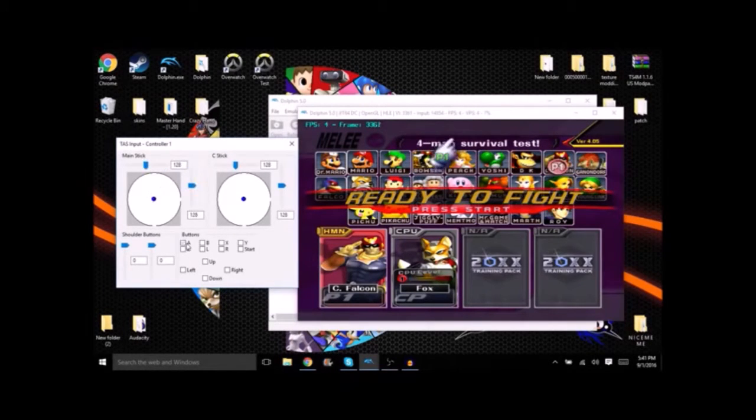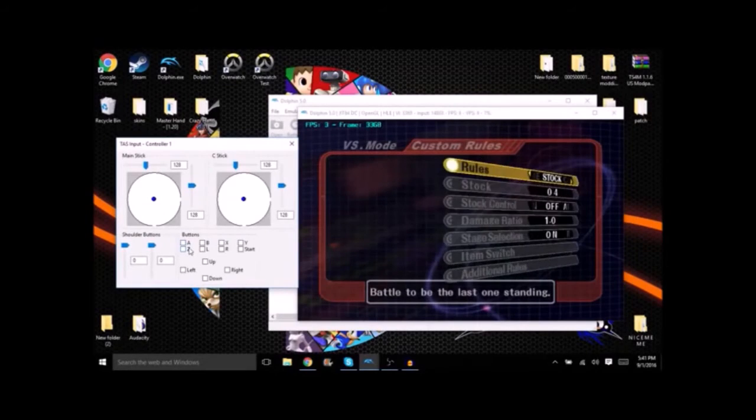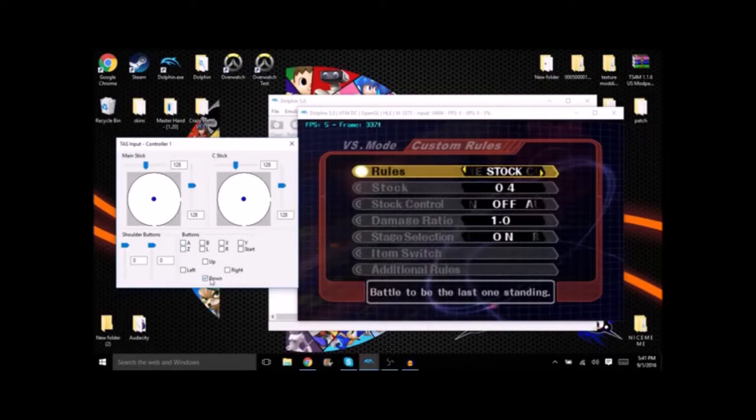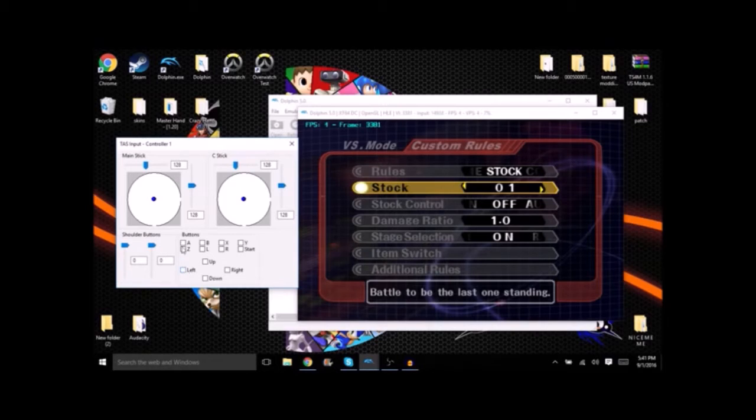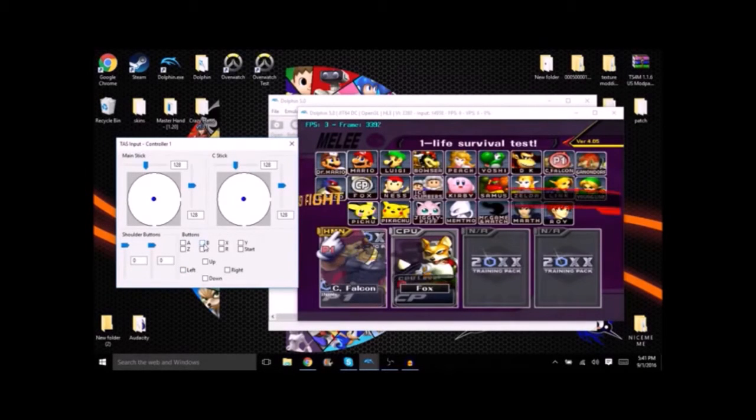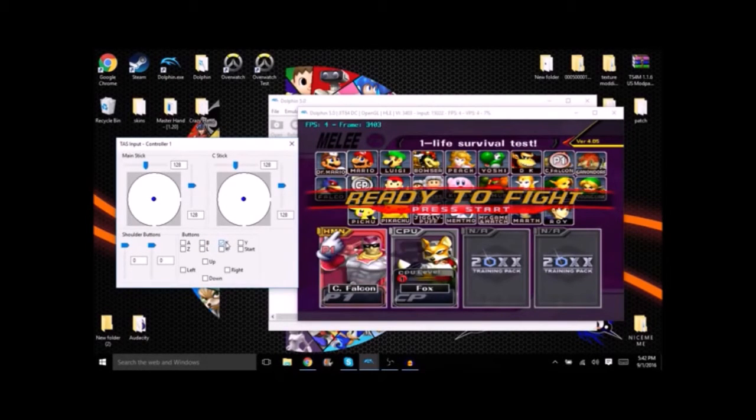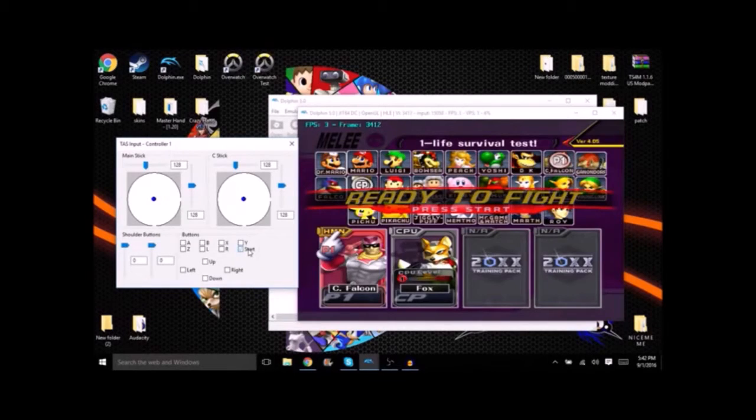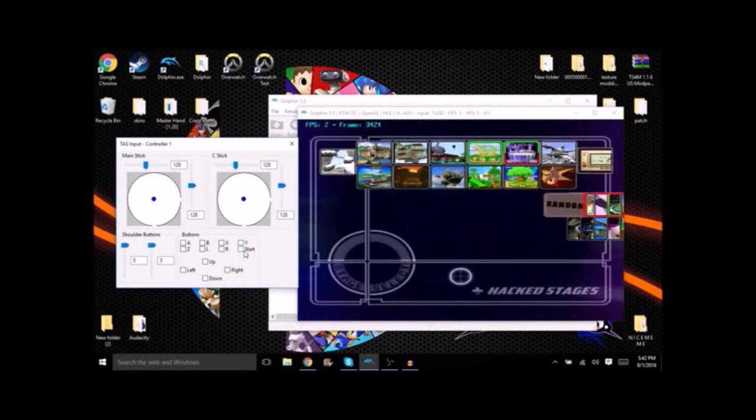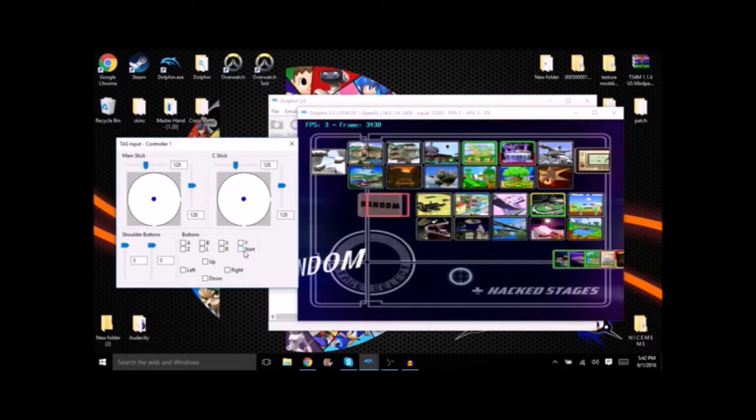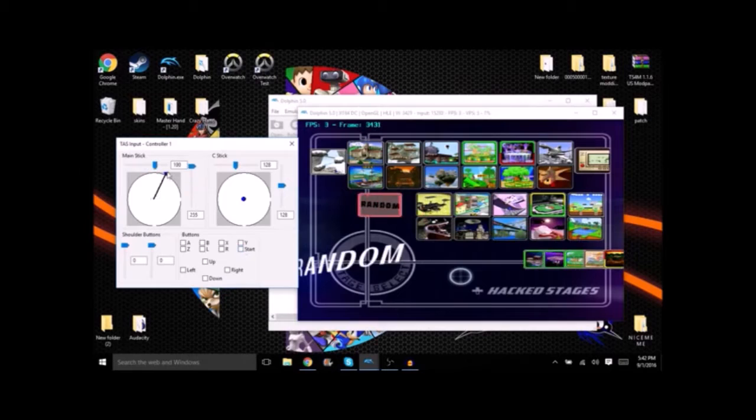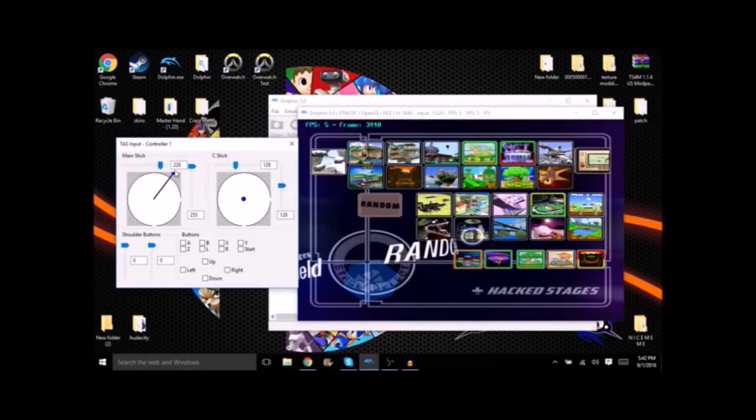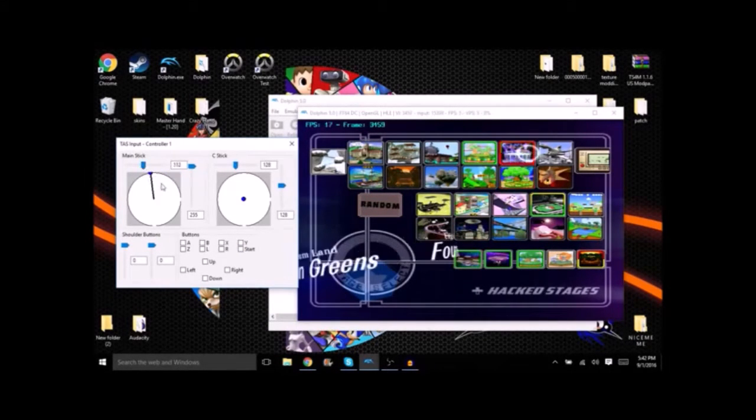For this example we're gonna be fighting against Fox because he's a fast faller and easy to combo. Now usually I set my opponents to level 9 but since this is an example it's only gonna be level 1. Also because this is an example we're not gonna have the stock on 4, just 1. Alright now you got your settings all ready to go. Selected your color, whatever you want to do. You're gonna start pressing start.